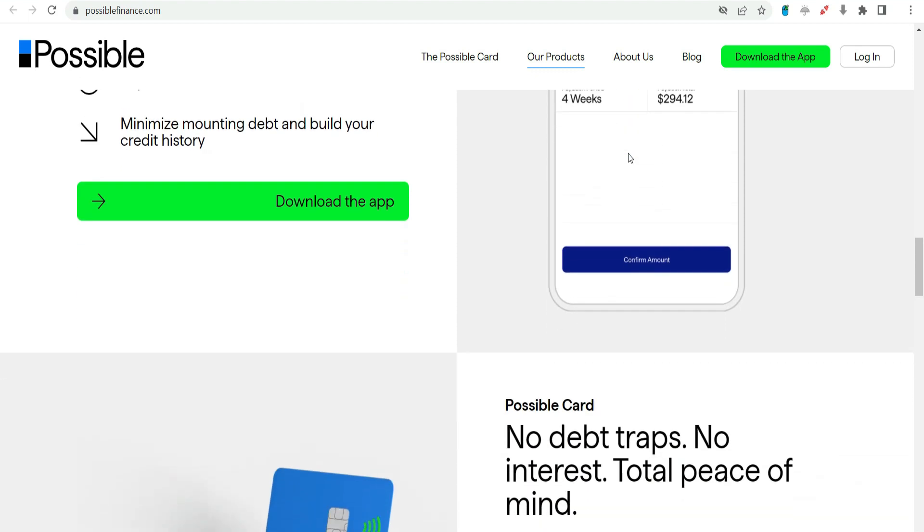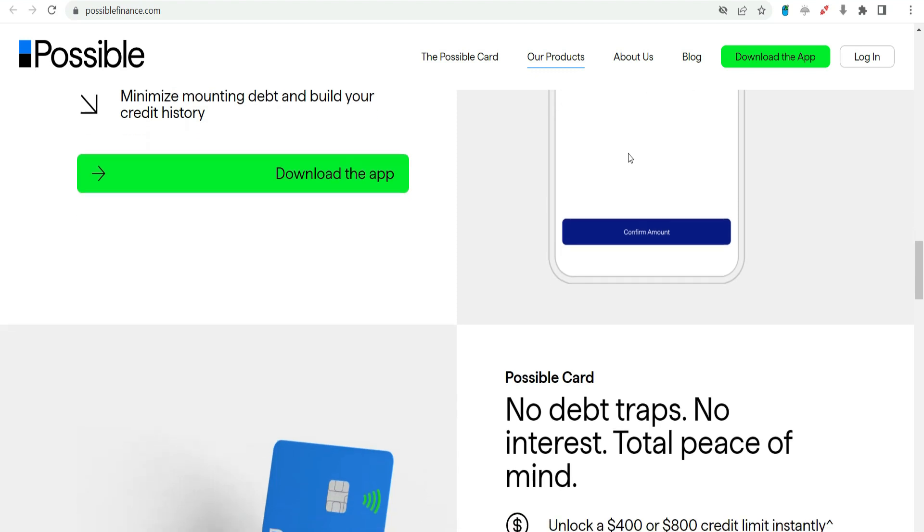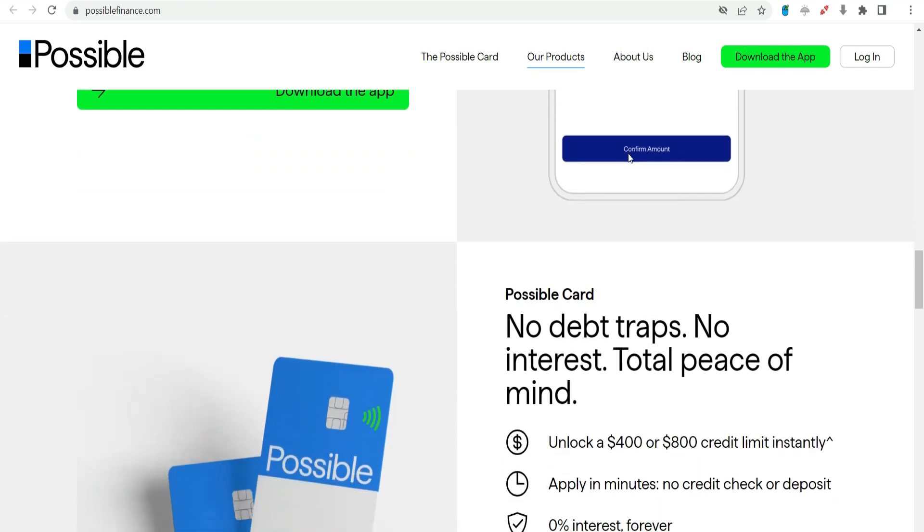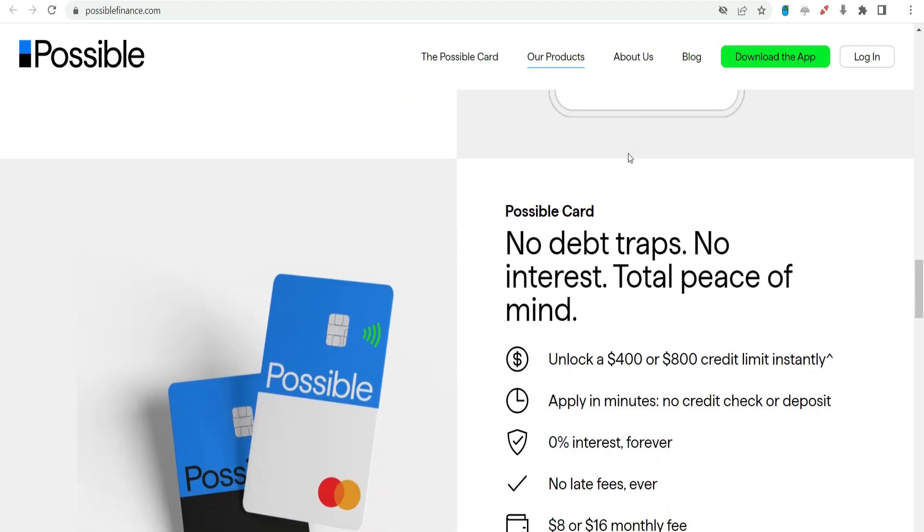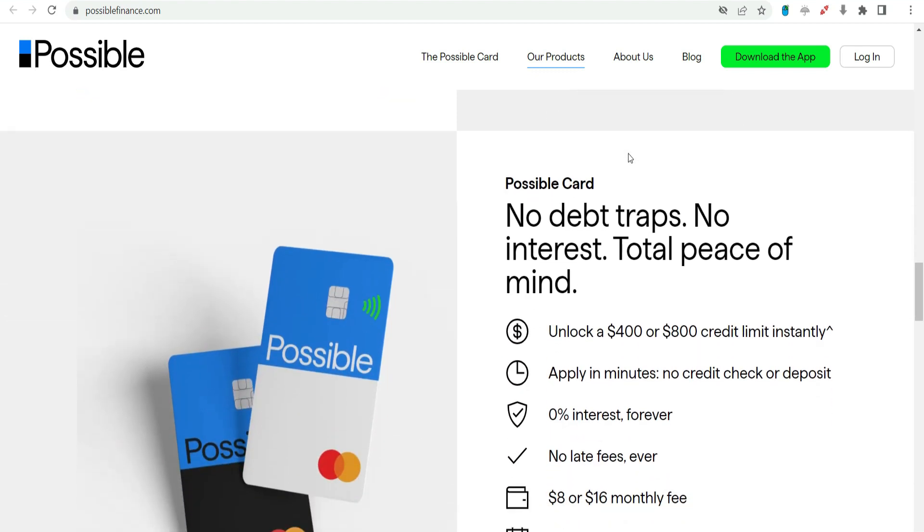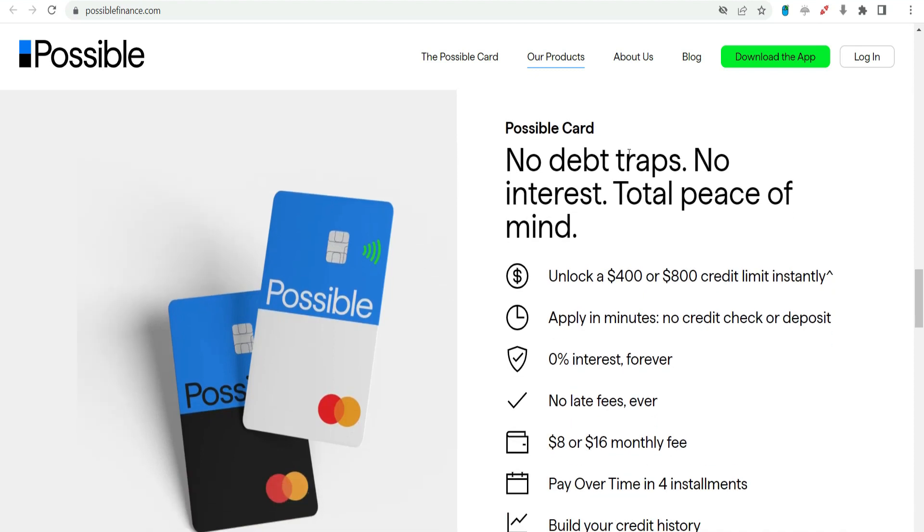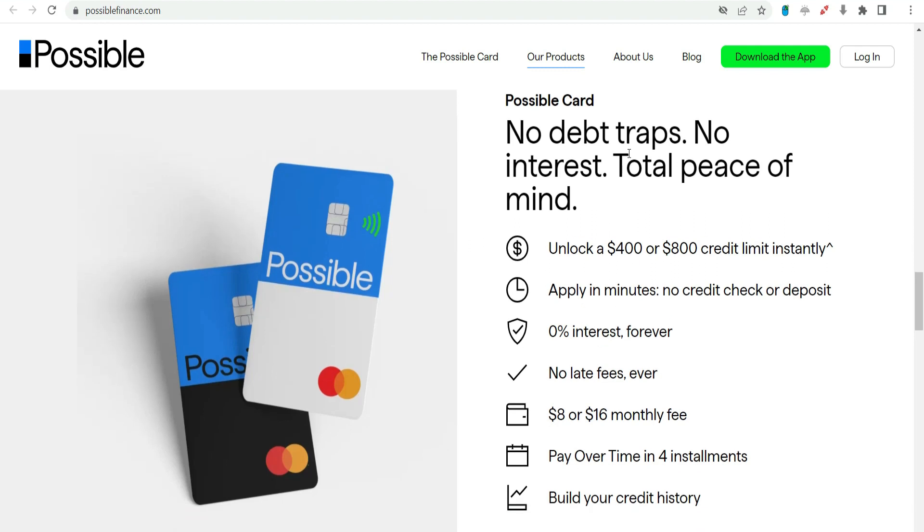Flexible repayment. Borrowers who are approved for the $1,000 payday advance can benefit from a repayment plan that aligns with their financial situation. Possible Finance allows for repayments to be made in multiple installments, providing flexibility and reducing the risk of financial strain.